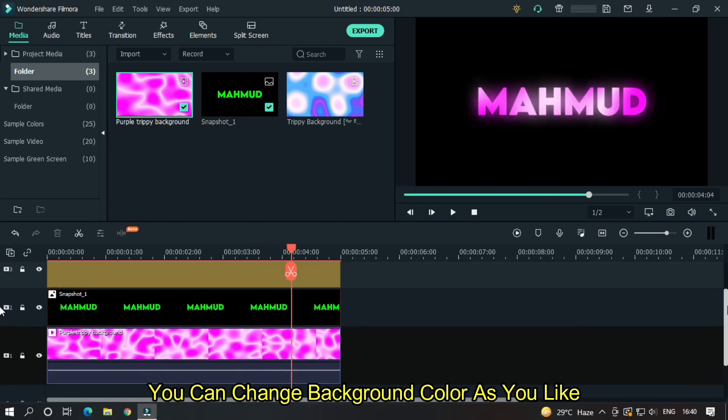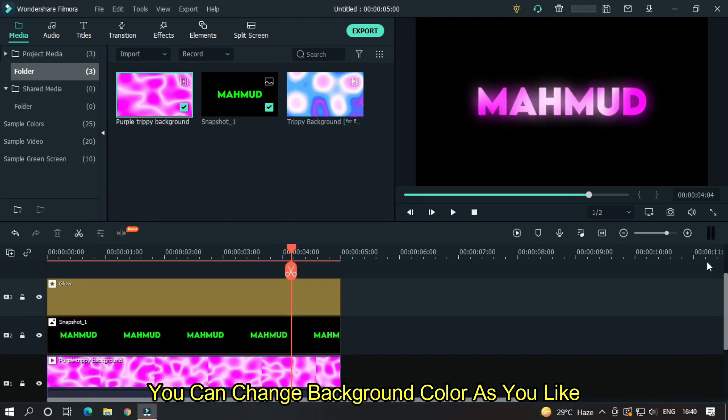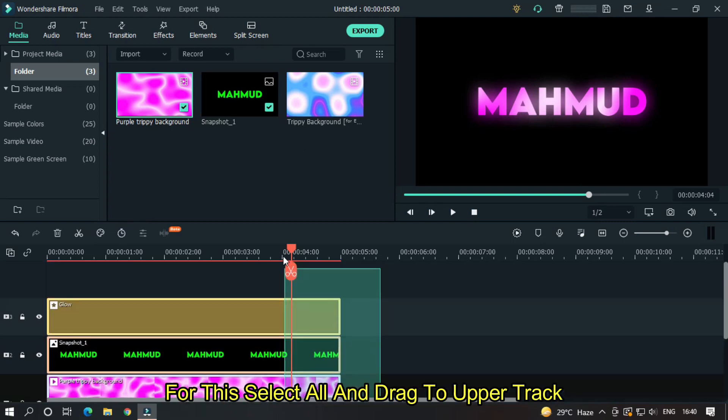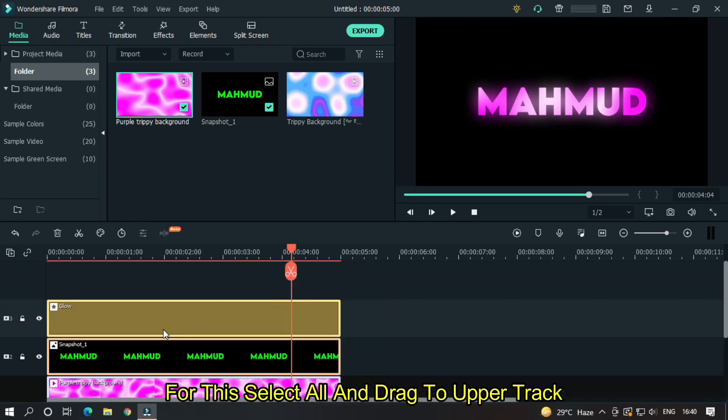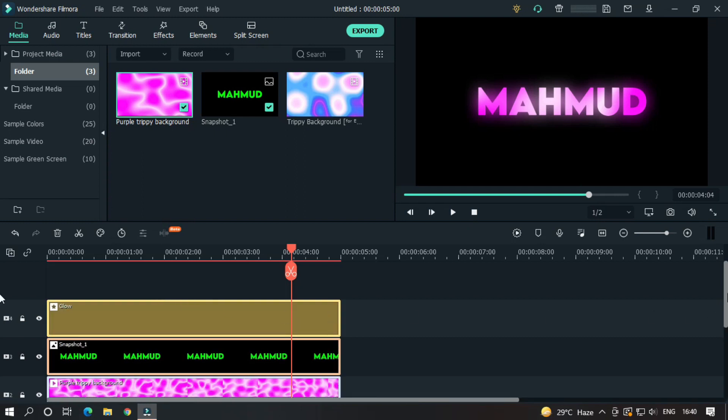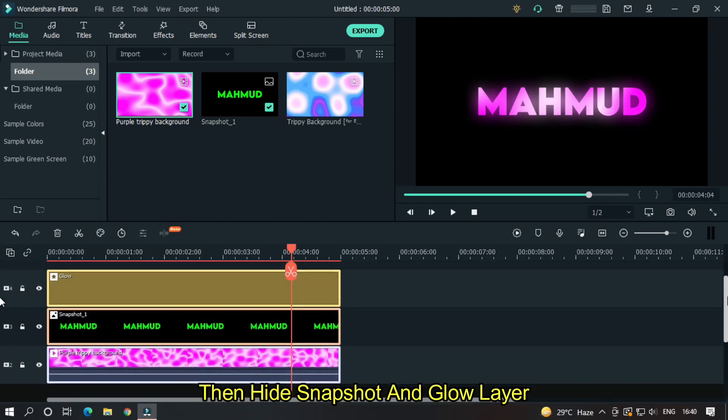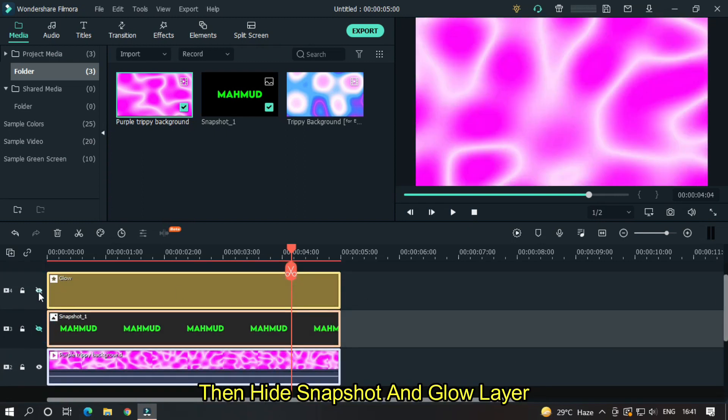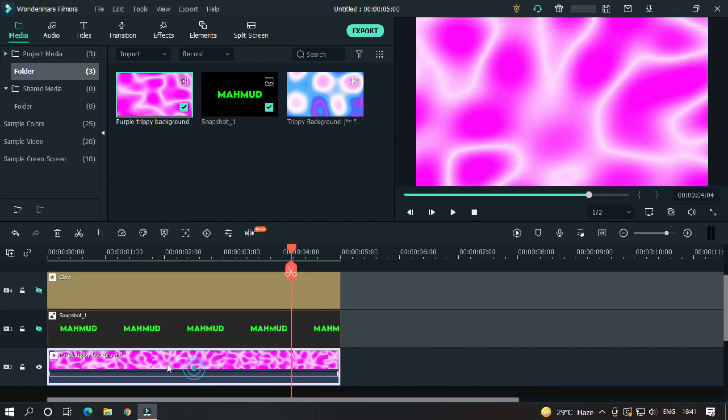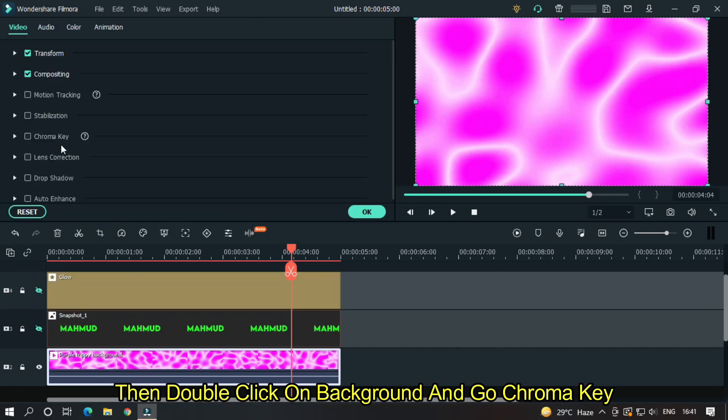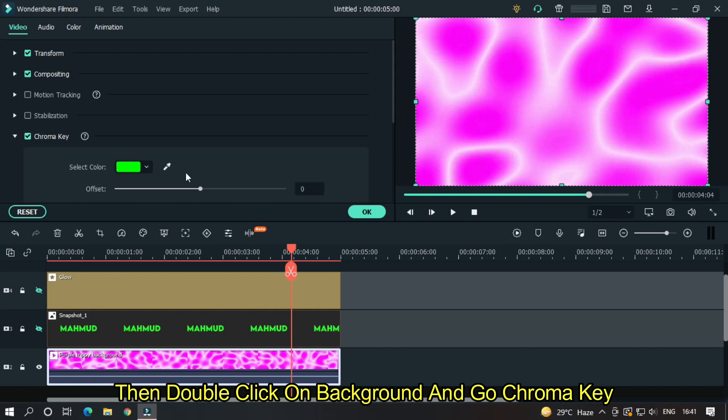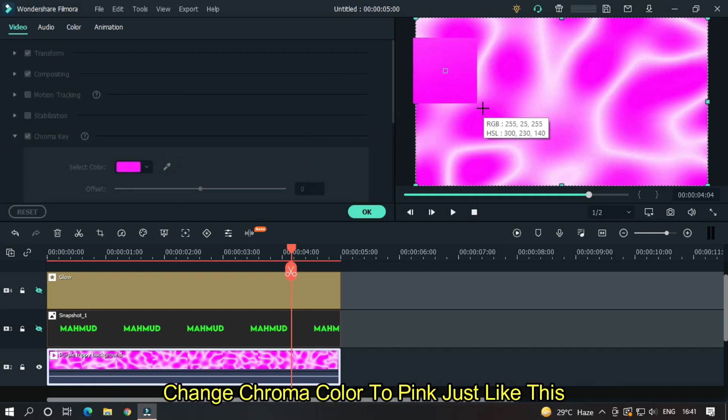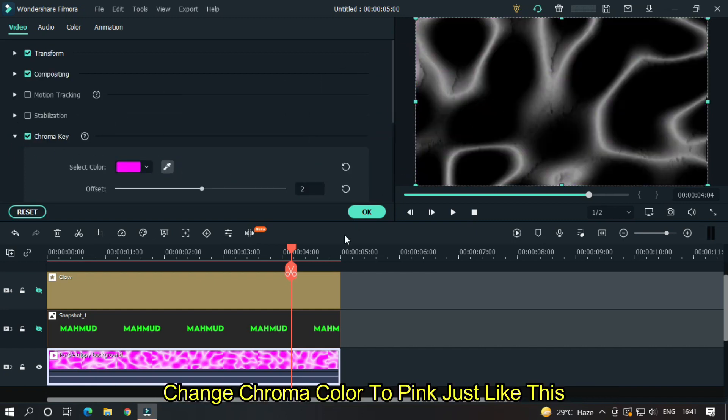You can change the background color as you like. For this, select all and drag to the upper track. Then hide the snapshot and glow layers. Then double click on the background and go to chroma key. Change the chroma color to pink, just like this.